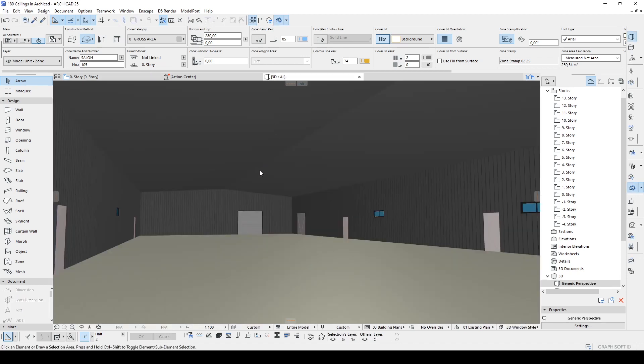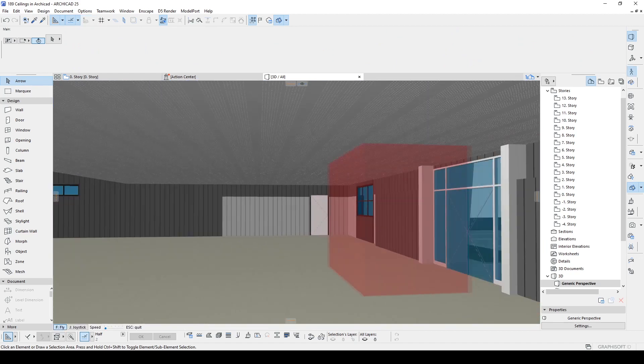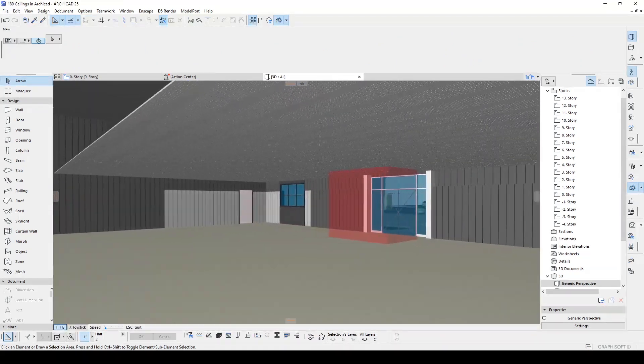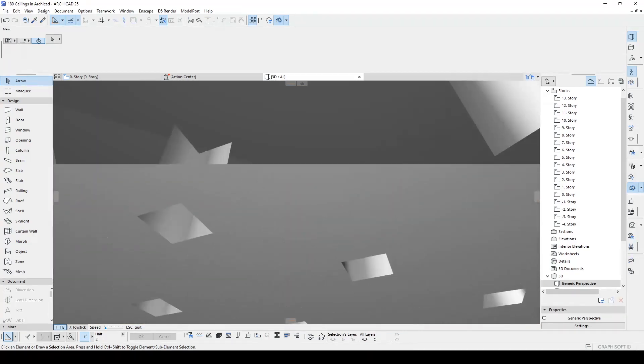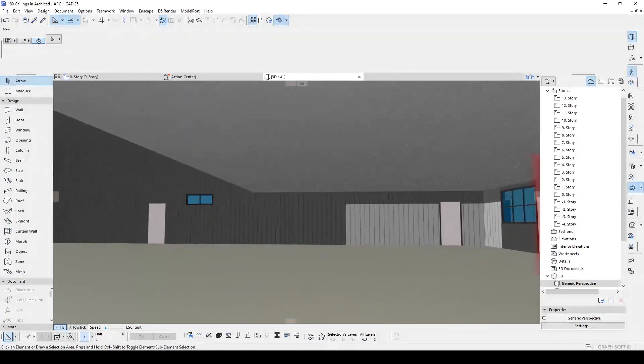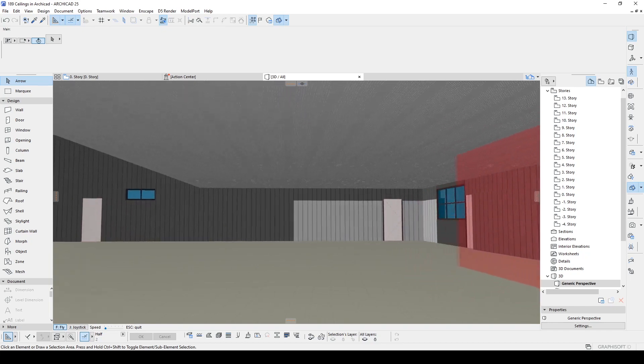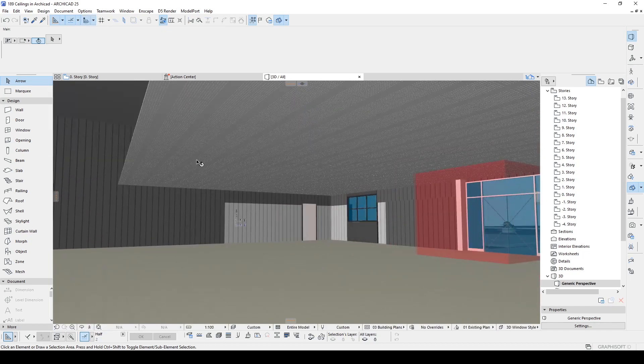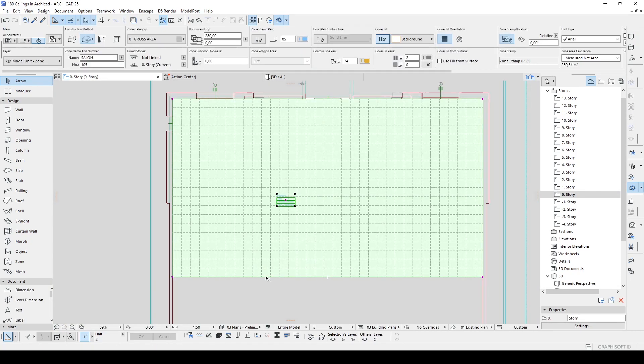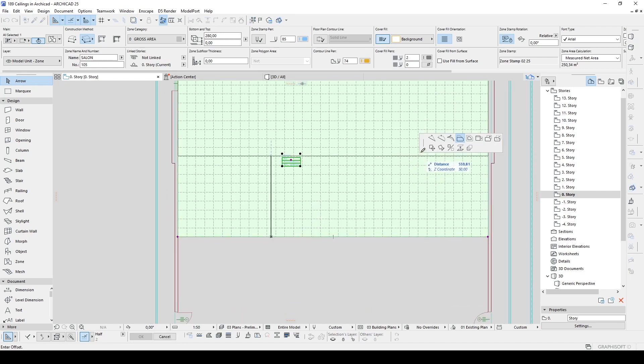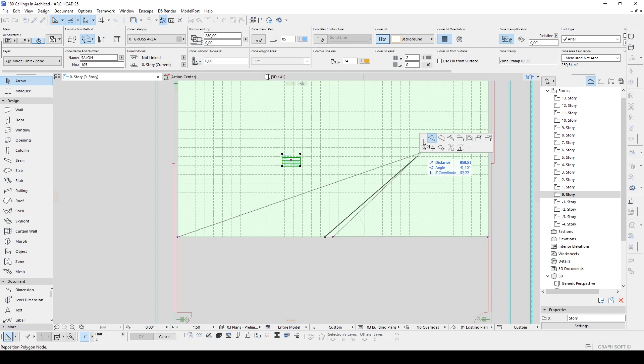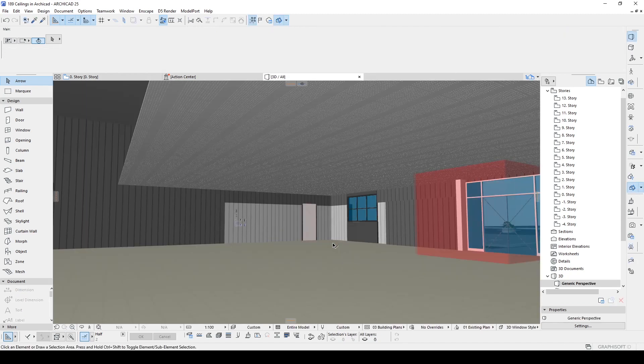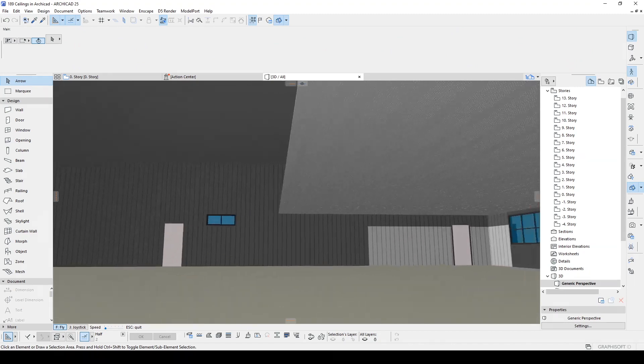Let's go to 3D. It's creating. There we go. Our ceiling is ready. For instance, if I want to change the size of the zone or shape, what are we going to do?